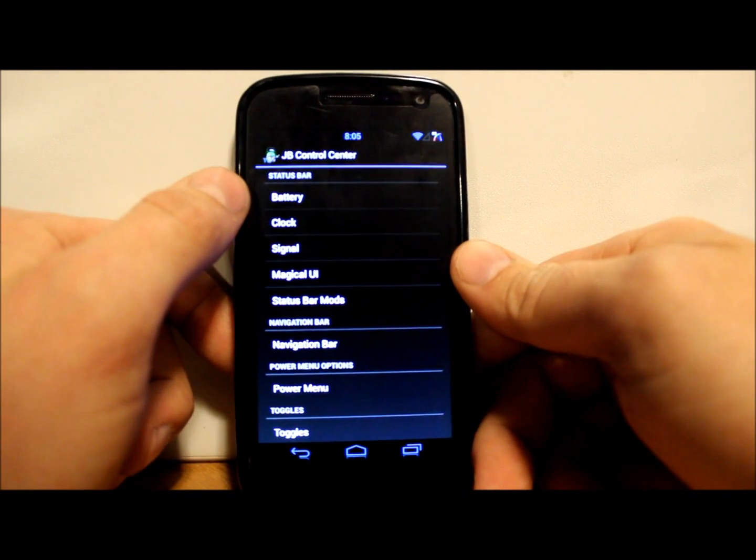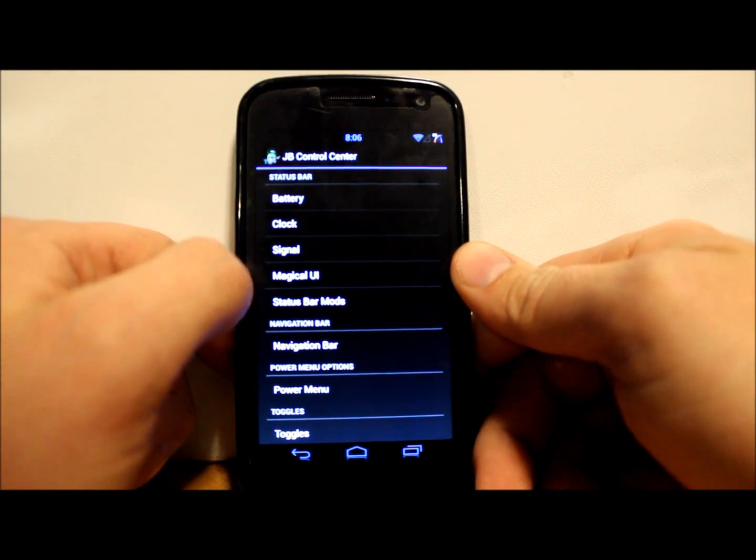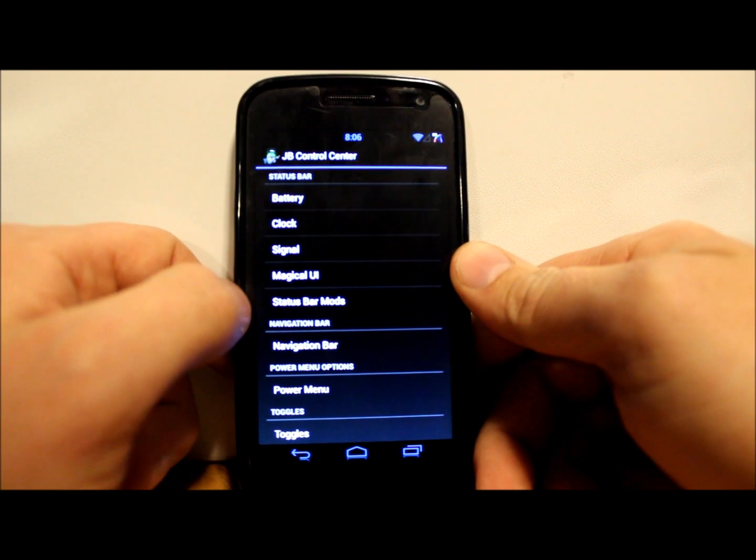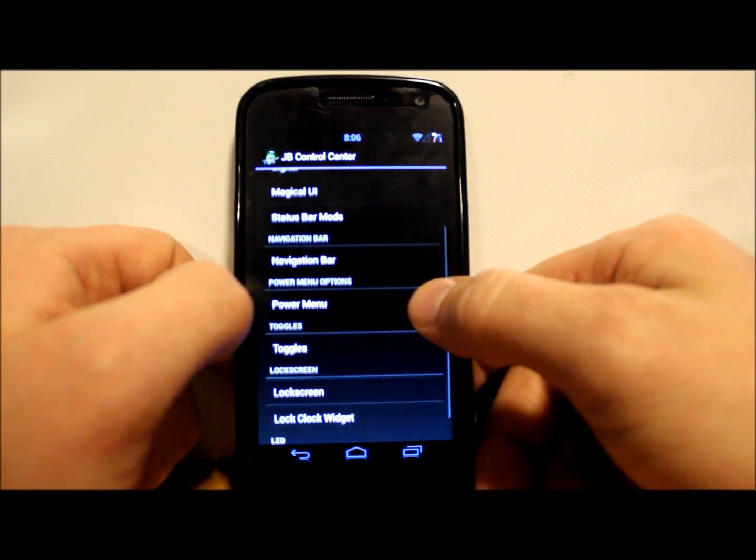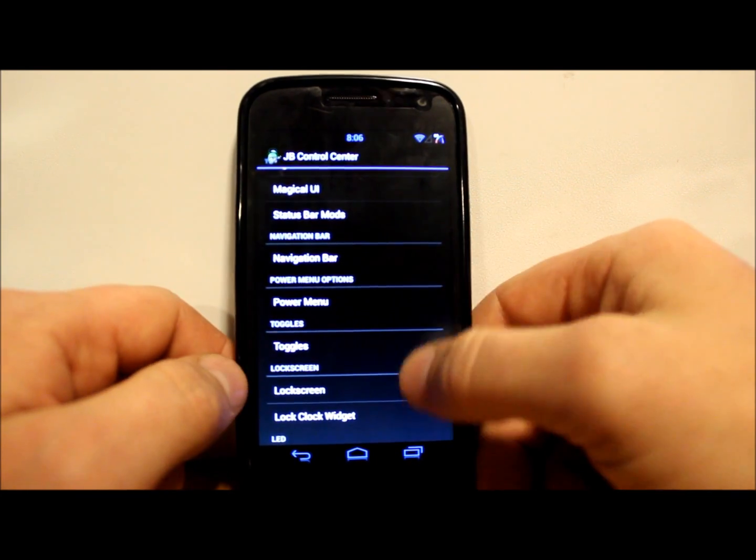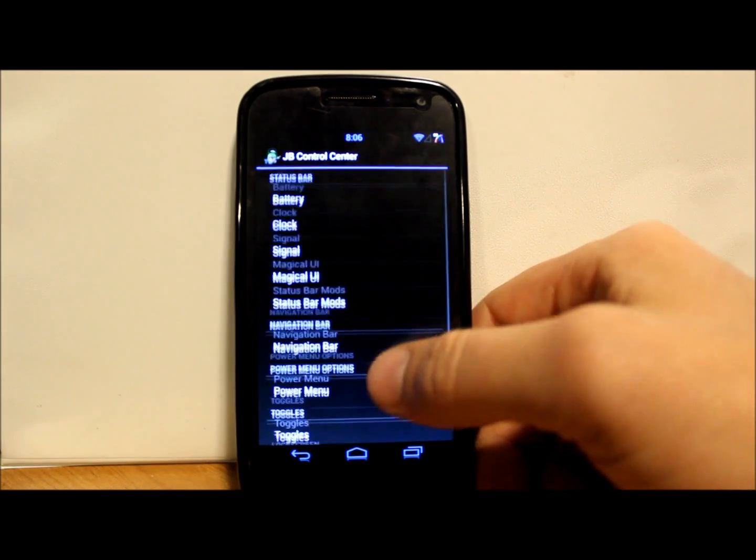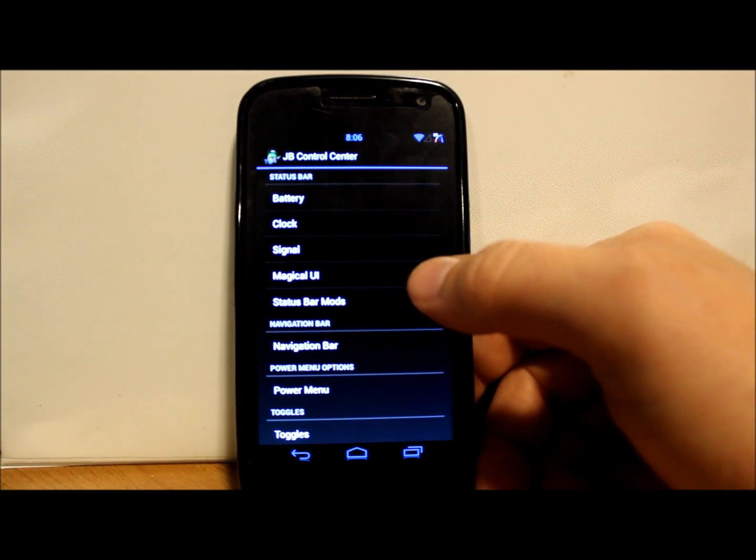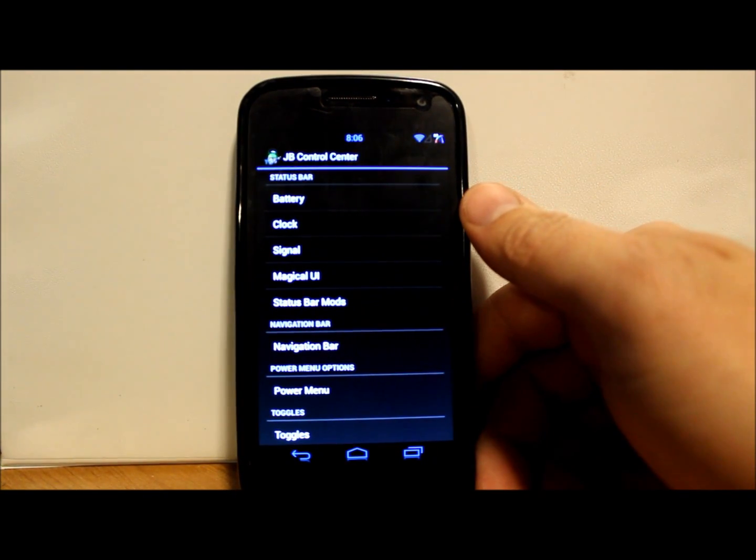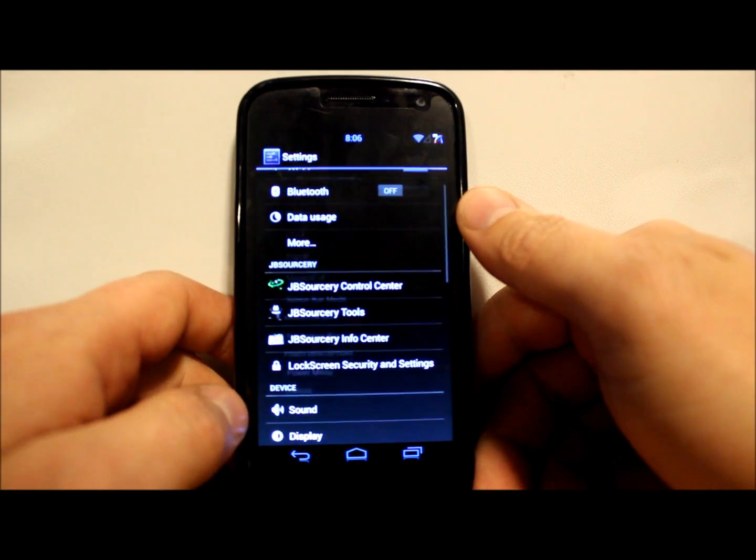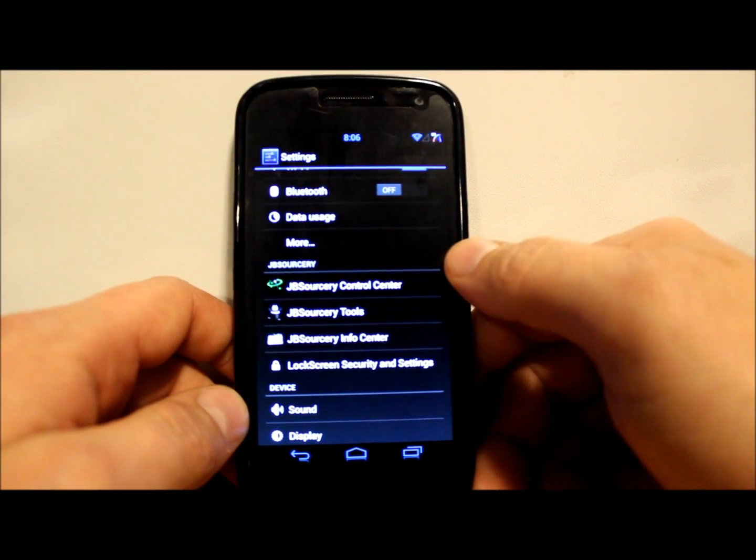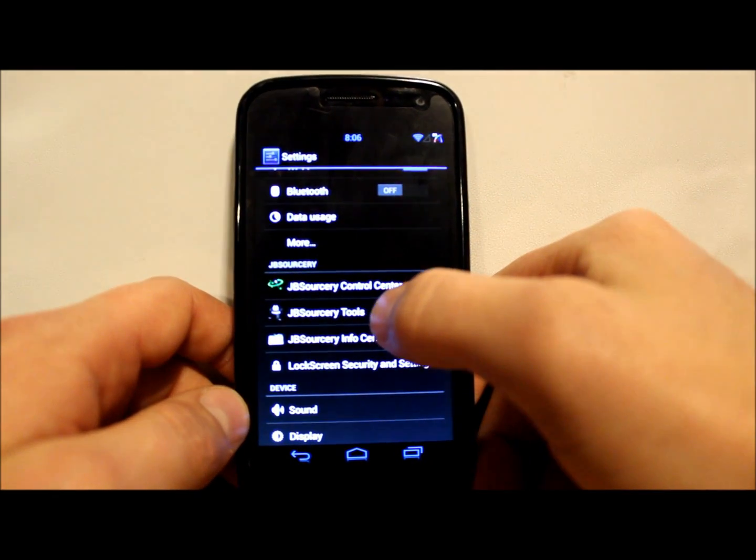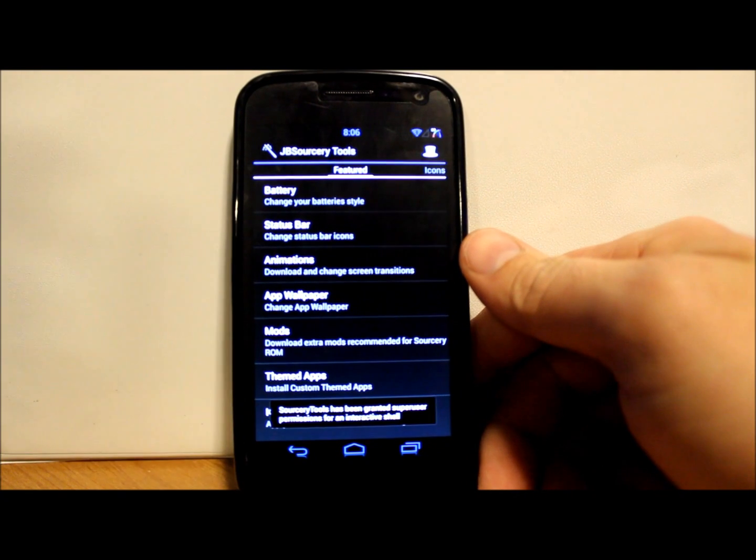So let's go through Control Center really quick. This has to do with modding your battery, your clock, your signal, status bar mods, navigation bar, power toggles - all these things are options in here. This is very much like CM or something like that. You have a lot of modifications.